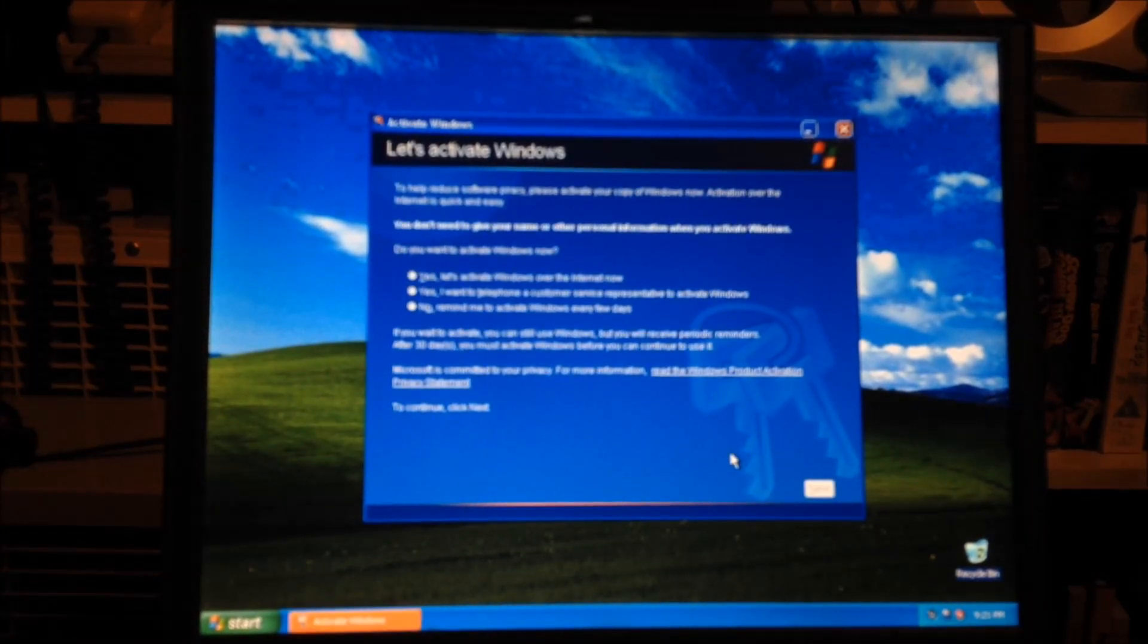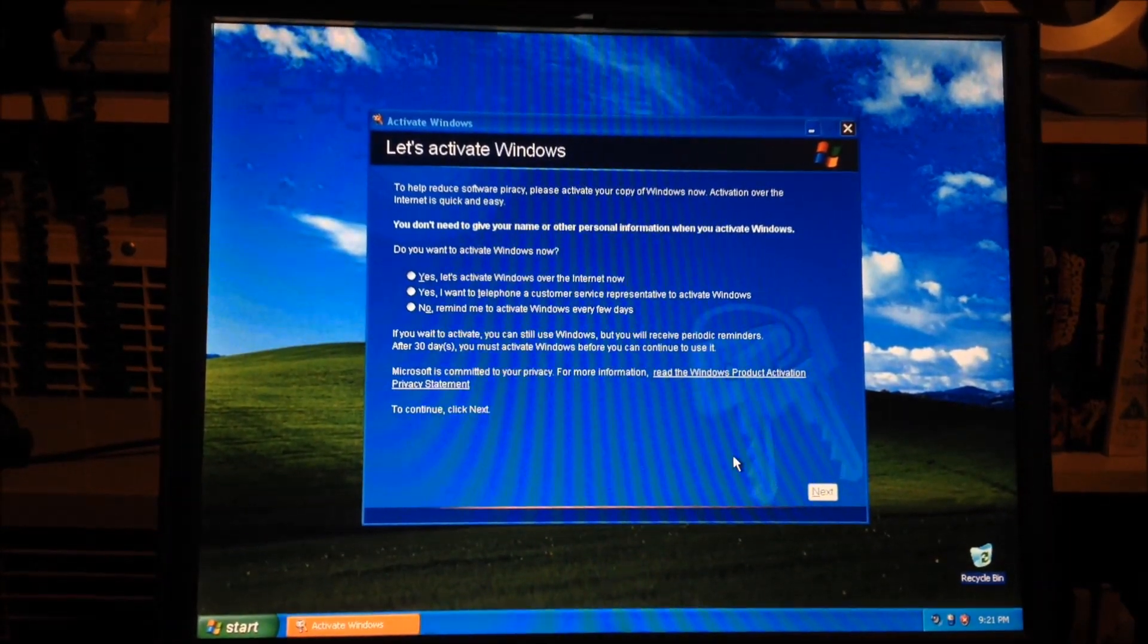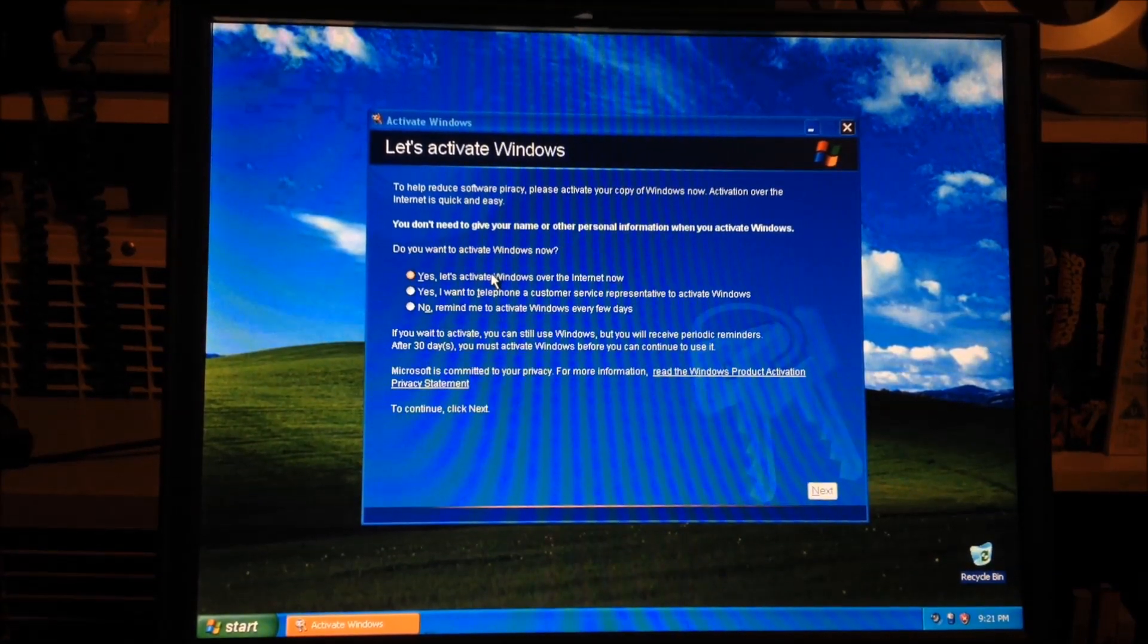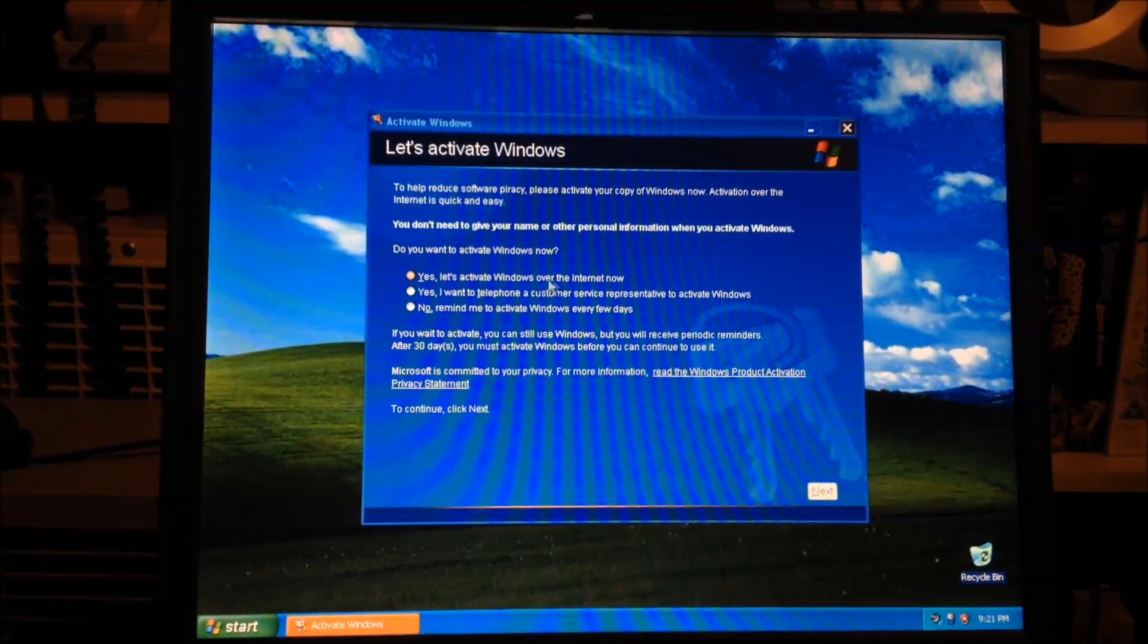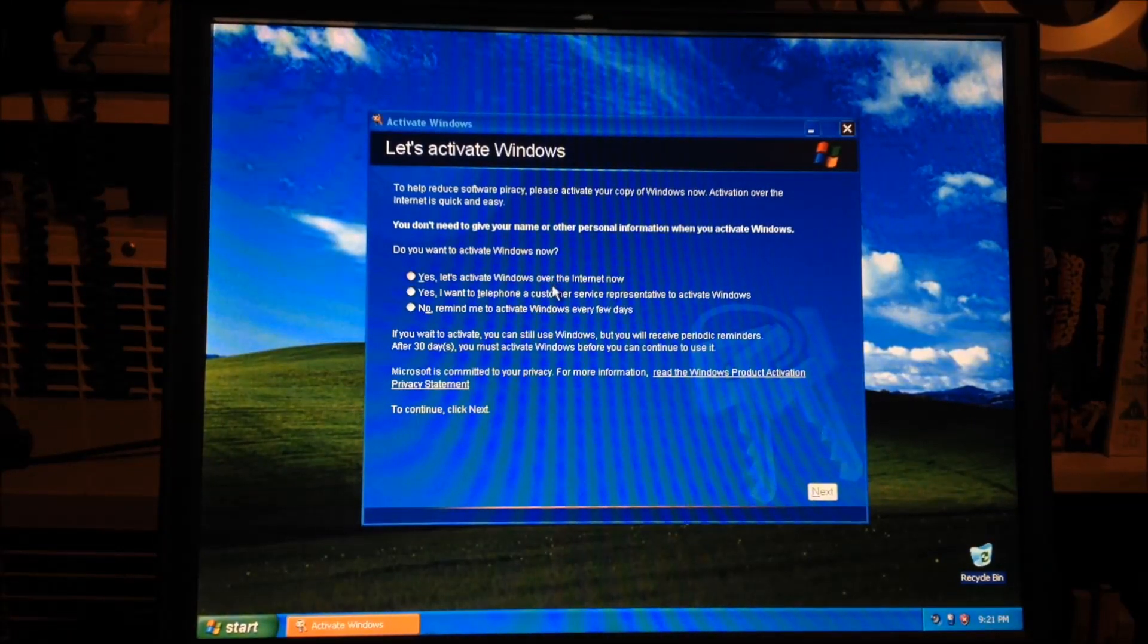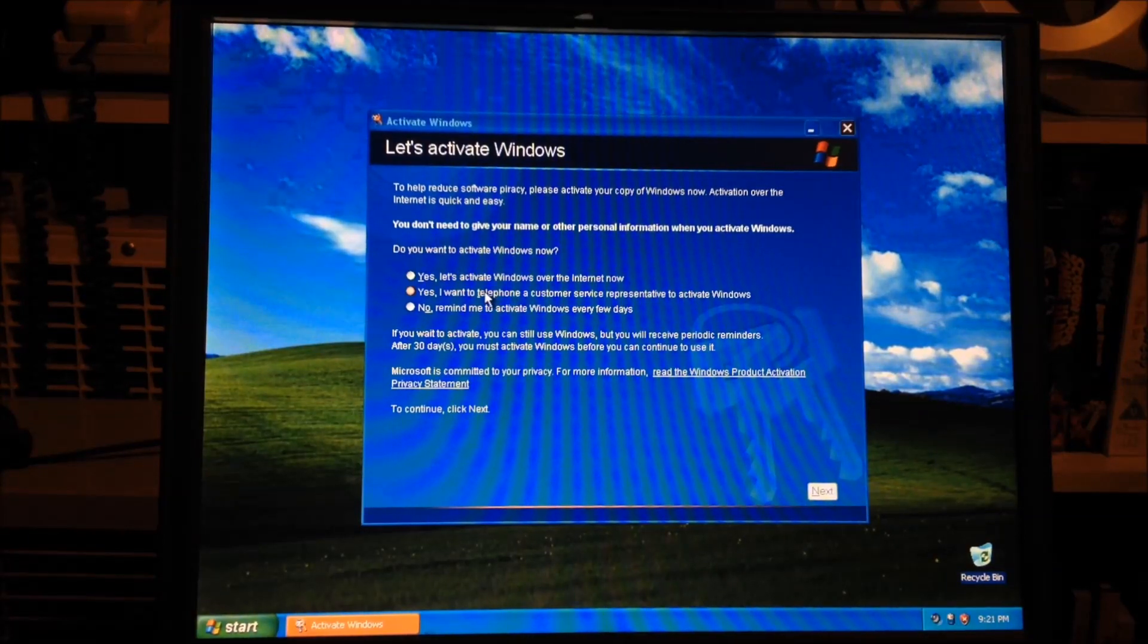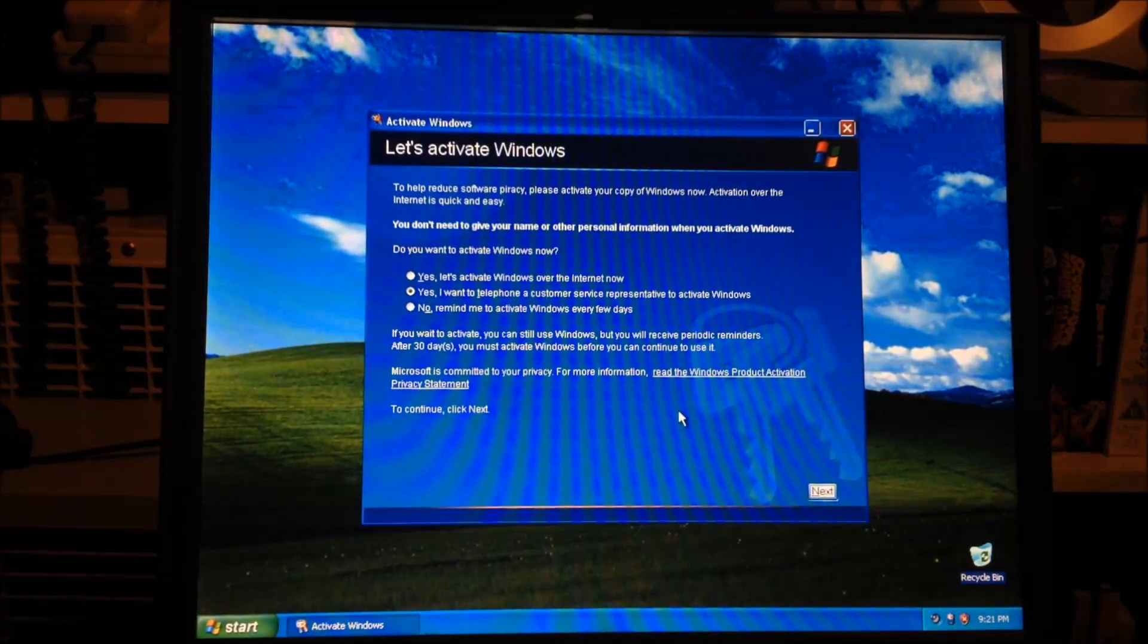So, the way you do this, let's get this in focus, is open the activation window and if you had an internet connection you could do yes, let's activate Windows over the internet now, but since I don't have the internet connection I'm going to choose the second option which is I want to telephone a customer representative to activate Windows.